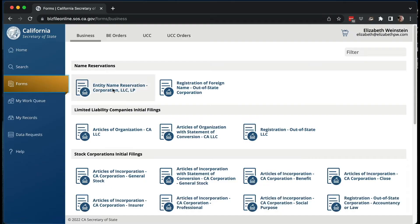Under Forms, there are name reservations, which is if you want to just reserve the name. This is not required — you do not need to do this if you're going to form the corporation right now. But if you're not sure the name will be approved, or you want to reserve it now because you don't know when you'll create it and don't want someone else to take it, that's what name reservations are for. Otherwise, you just go ahead and form the corporation.